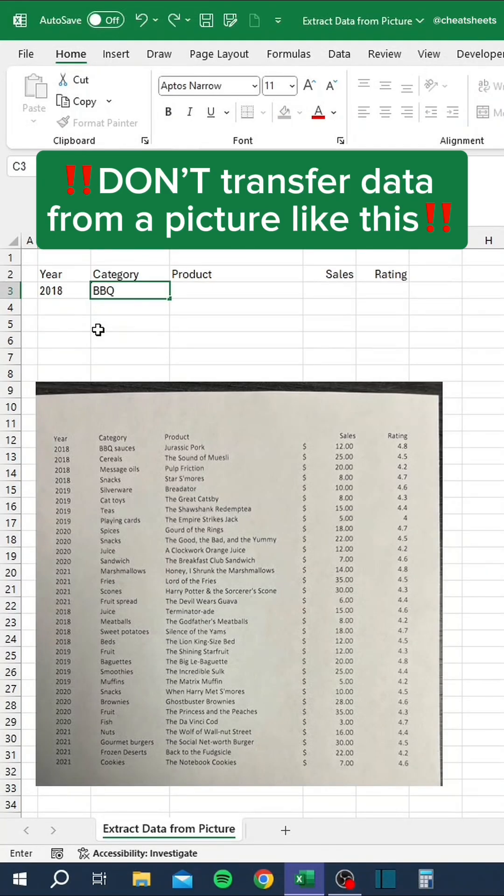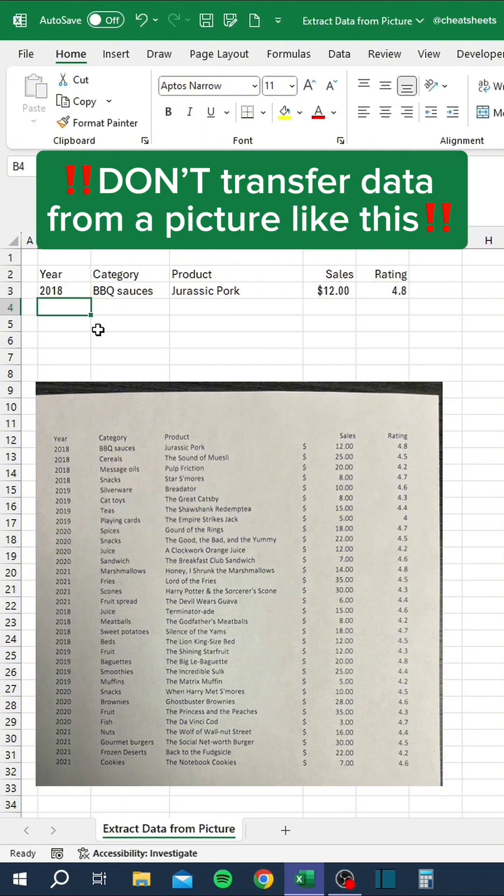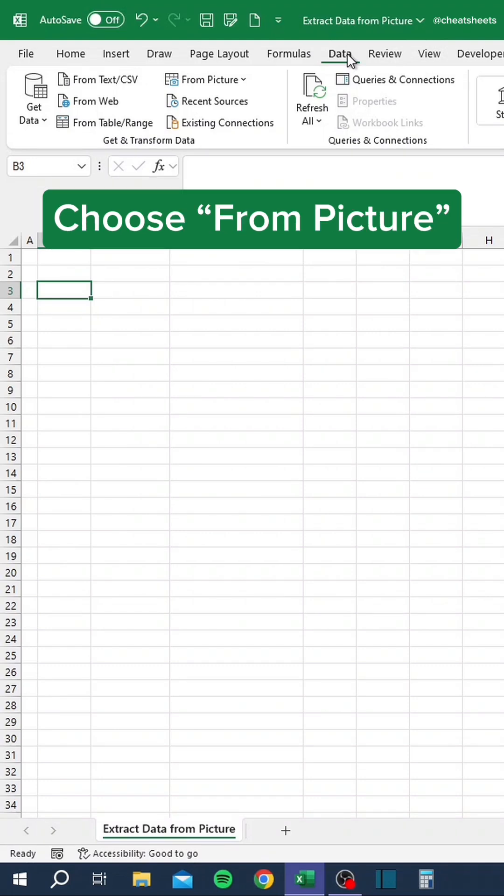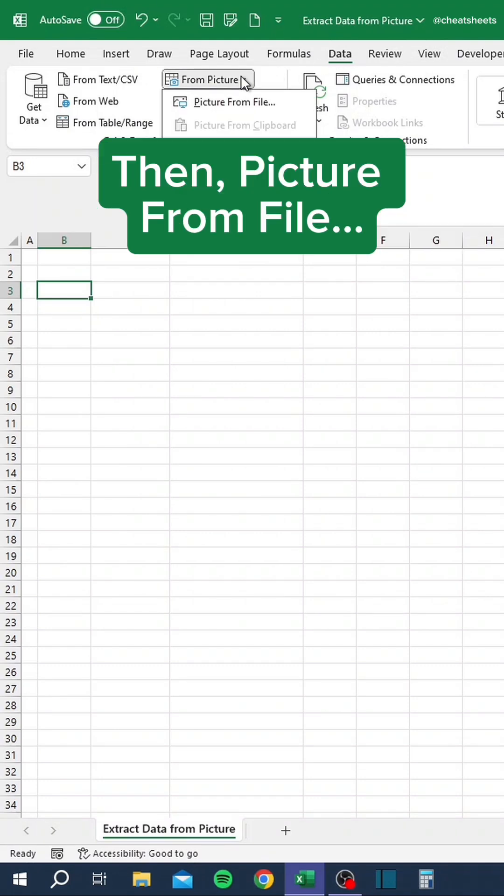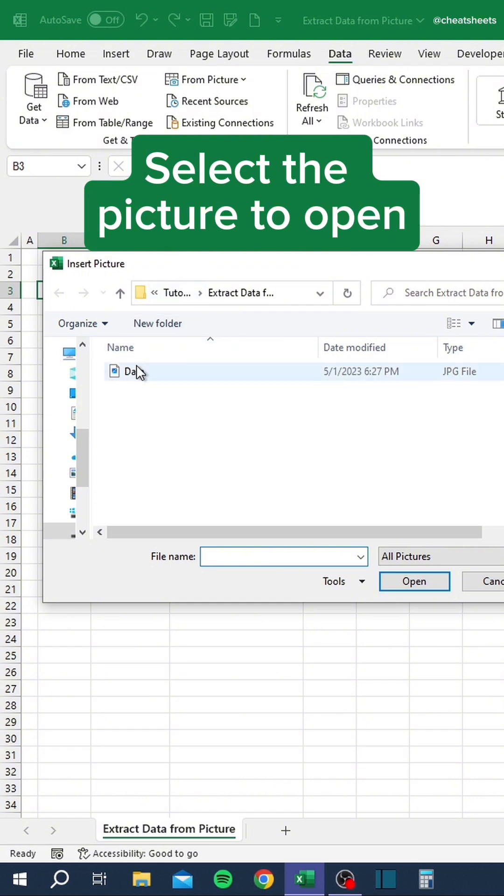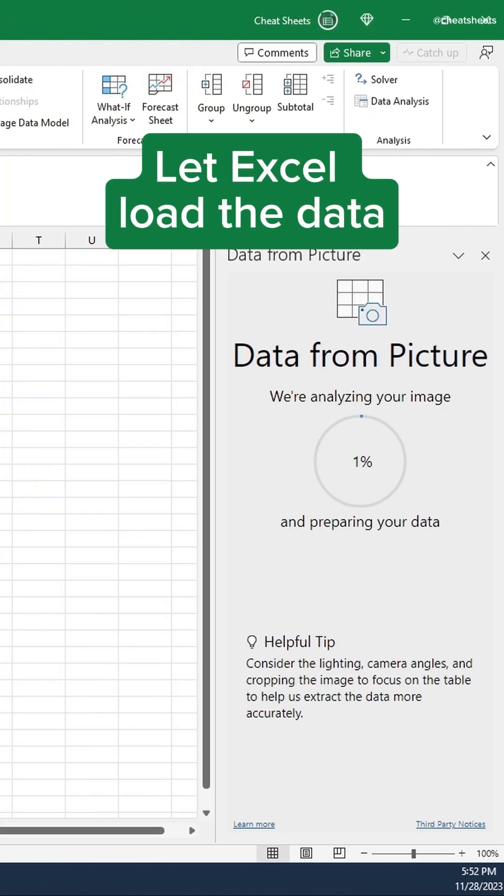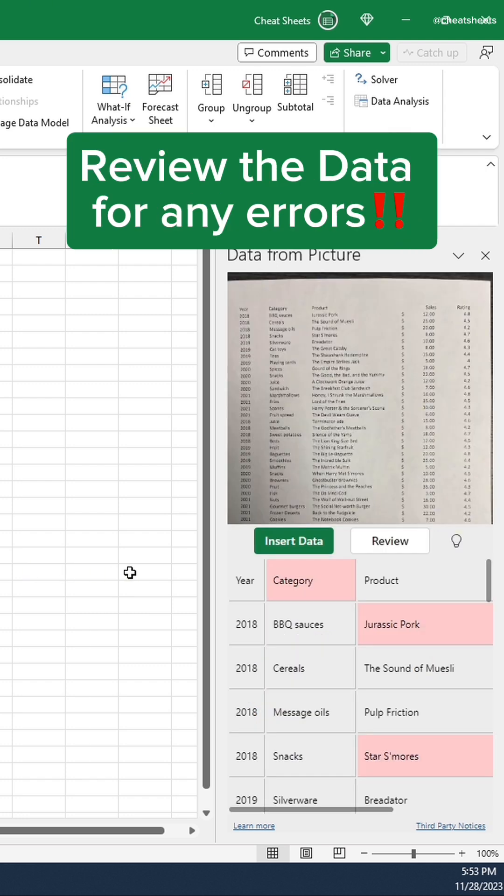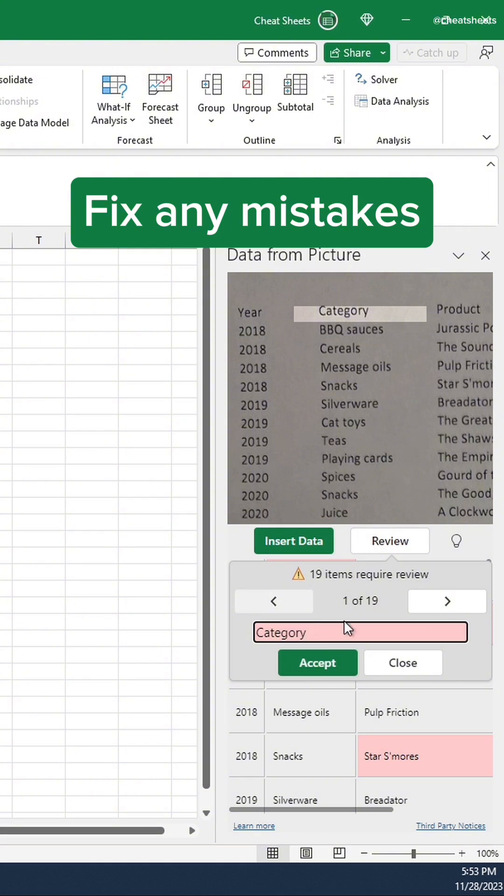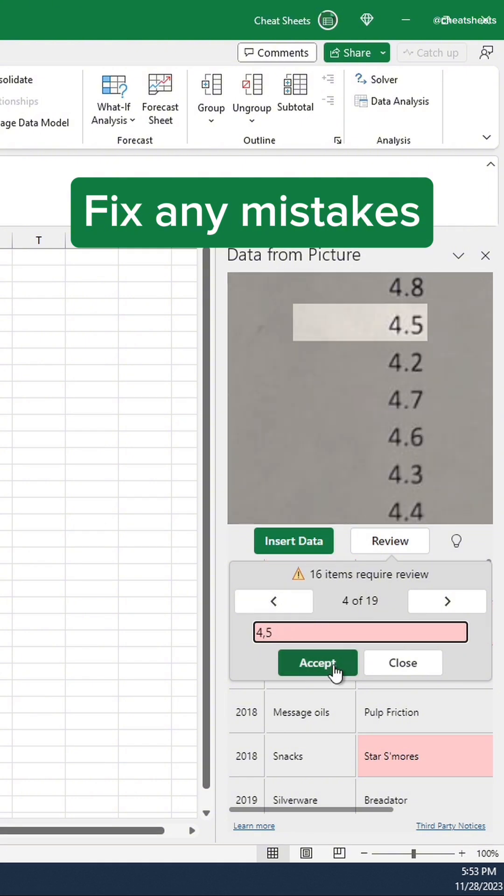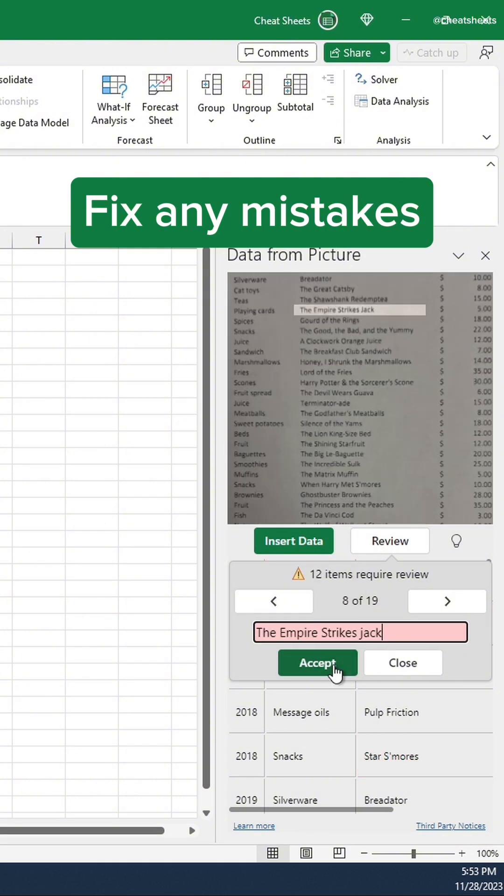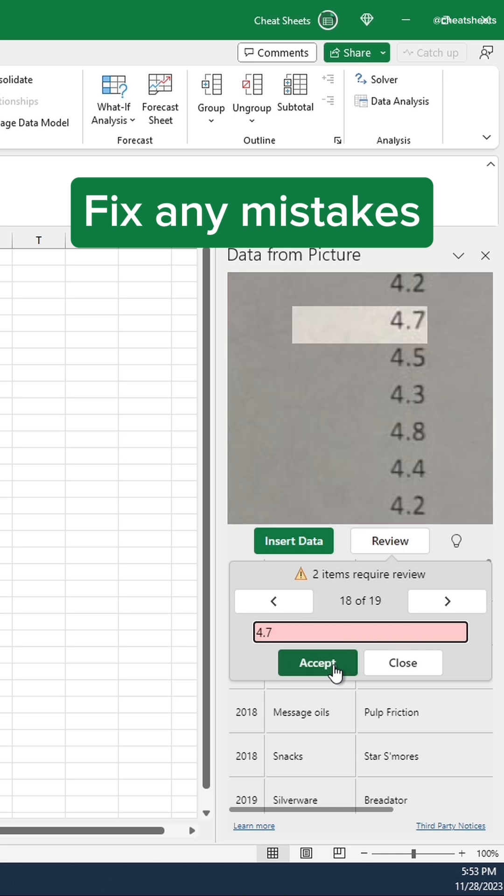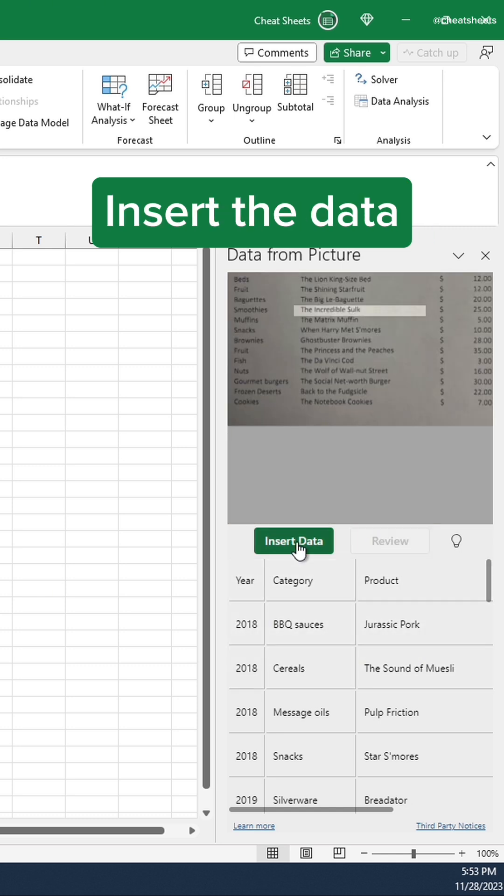Don't transfer data from a picture like this. Go to the Data tab. Choose from Picture, then Picture from File. Select the picture to open. Let Excel load the data. Review the data for any errors. Fix any mistakes. Insert the data.